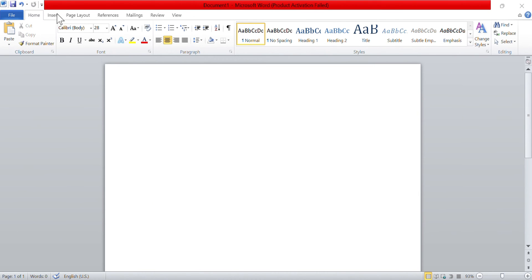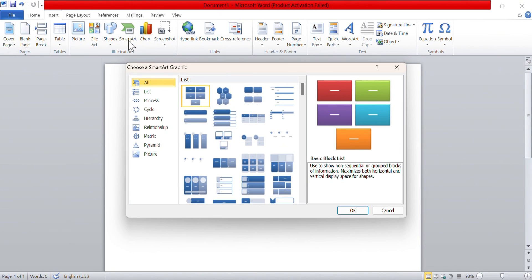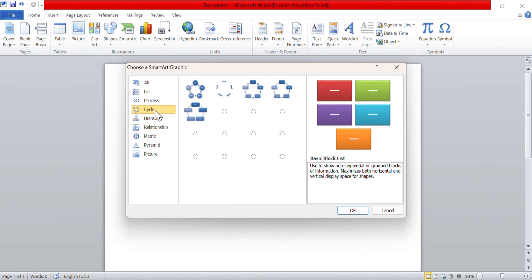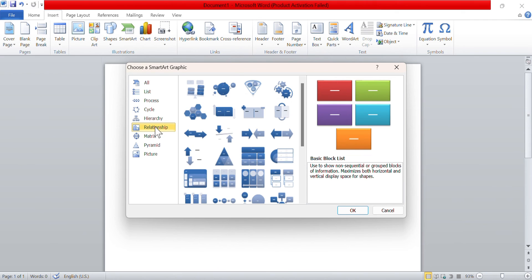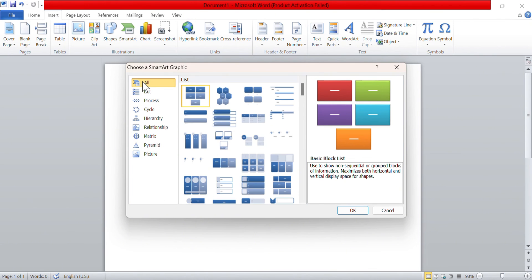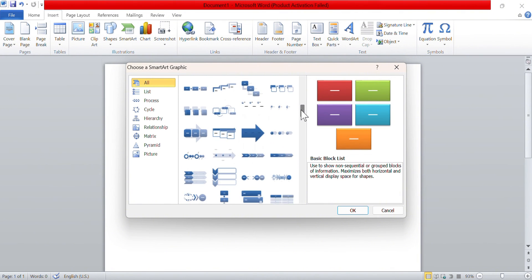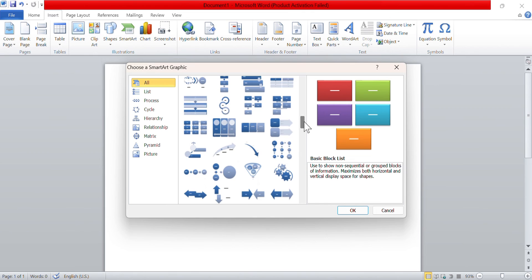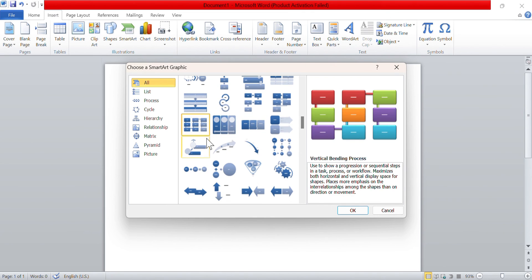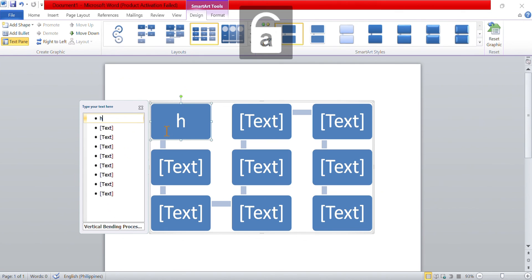To access a variety of diagrams quickly, navigate to the Insert tab in Microsoft Word. Within the Illustrations group, locate and click on SmartArt. This opens a gallery of pre-designed diagrams that you can choose from to suit your needs. If you are unsure about the type of diagram you need, or if you are looking for more options, you can click on the All category to see all available diagrams. Scroll through the gallery to find the diagram that best fits your needs, click on it to select it, and then click OK to insert it into your document.